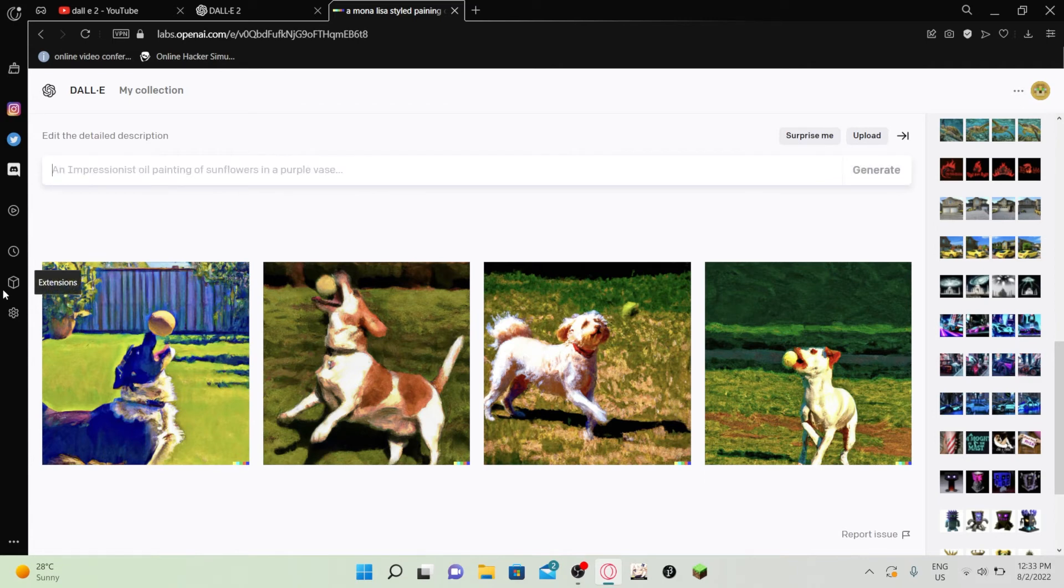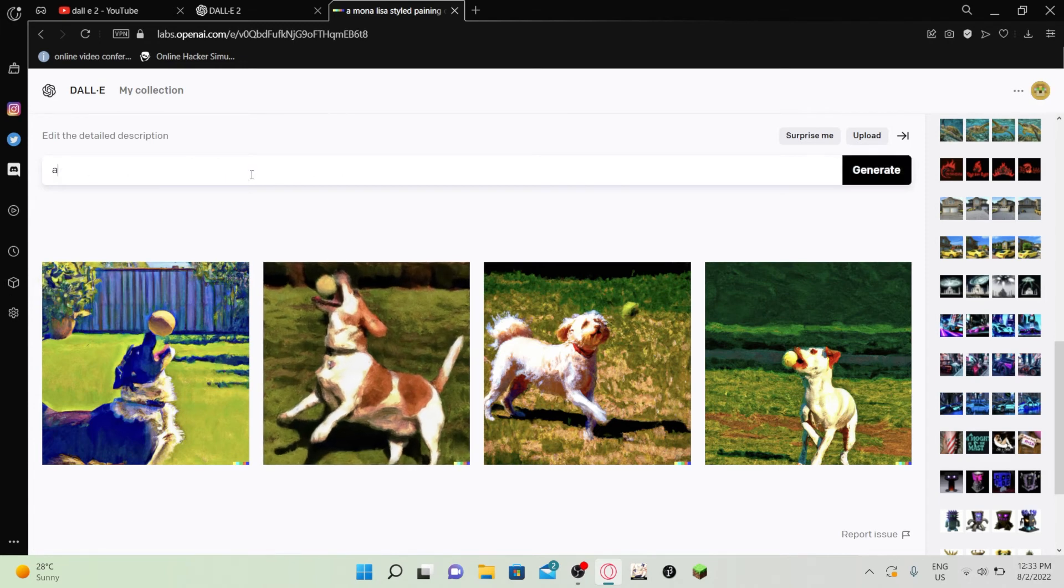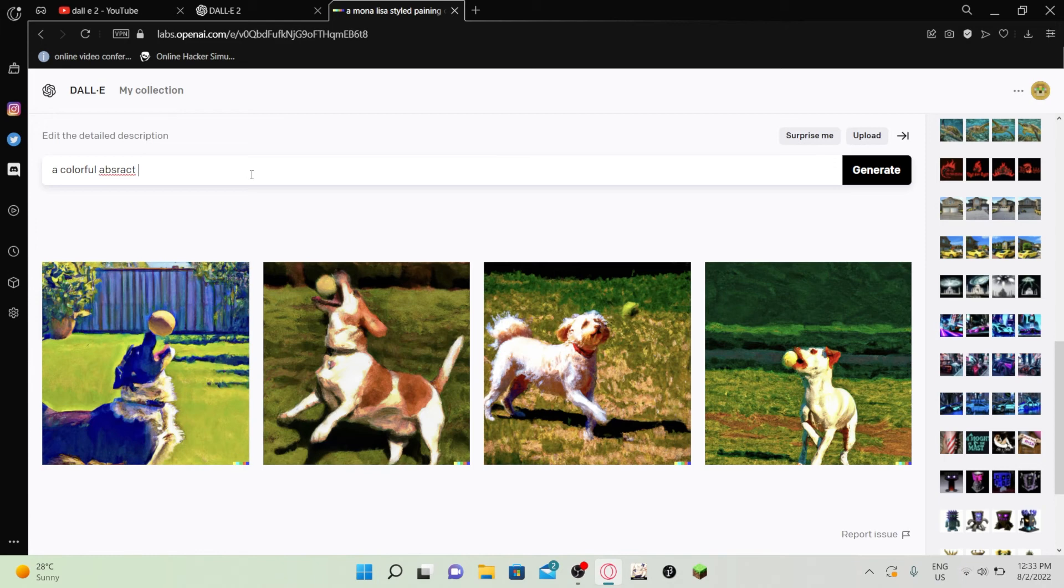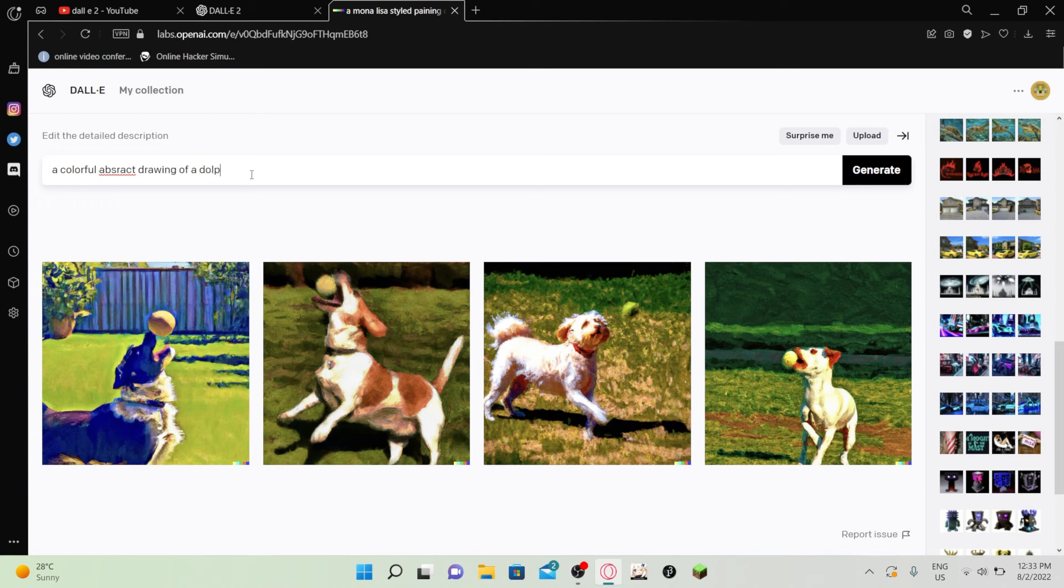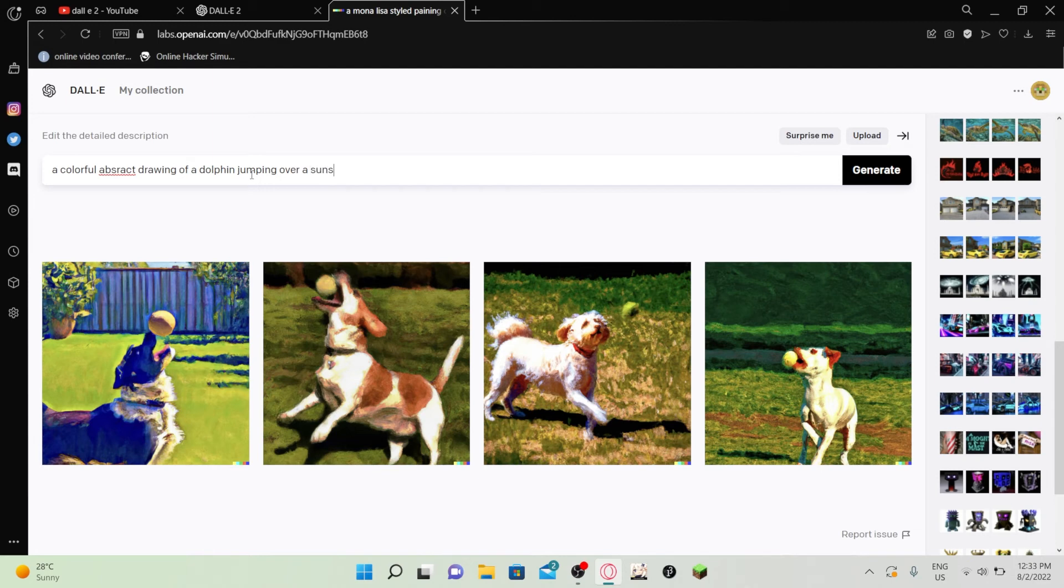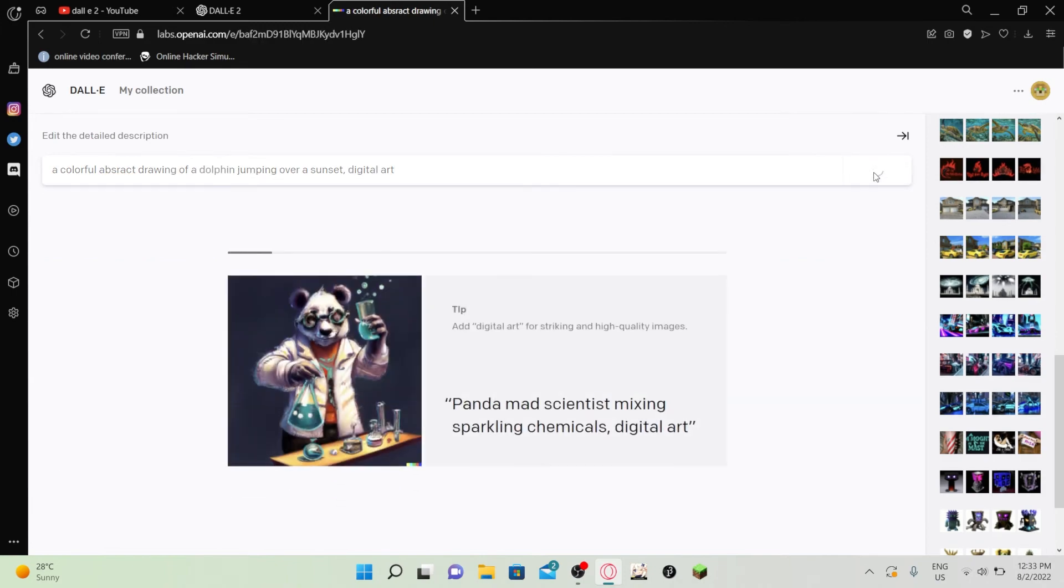Let's create something beautiful, you know, something pretty. A colorful abstract drawing of a dolphin jumping over a sunset, digital art. Let's see what we get.